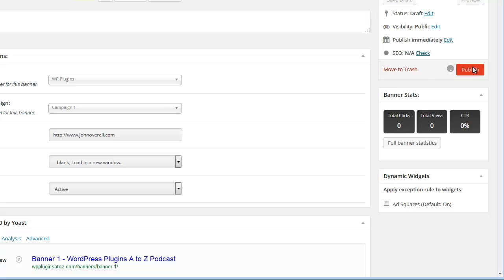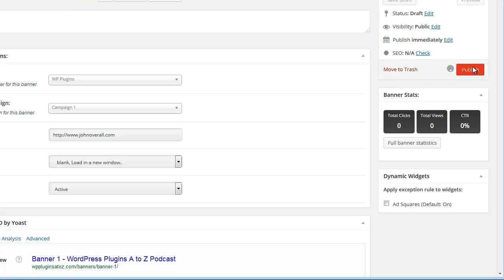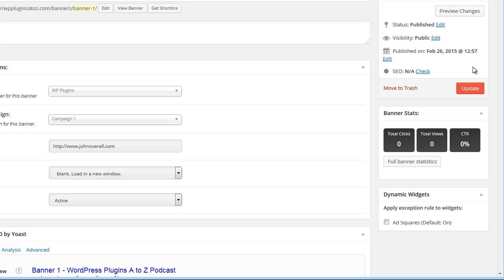That's the creation of the ads, the zones, the campaigns, the advertisers, all of that. Now what you need to do is get that ad to display on your website. How do you go about doing that? Well, there's a couple of ways to deal with it.